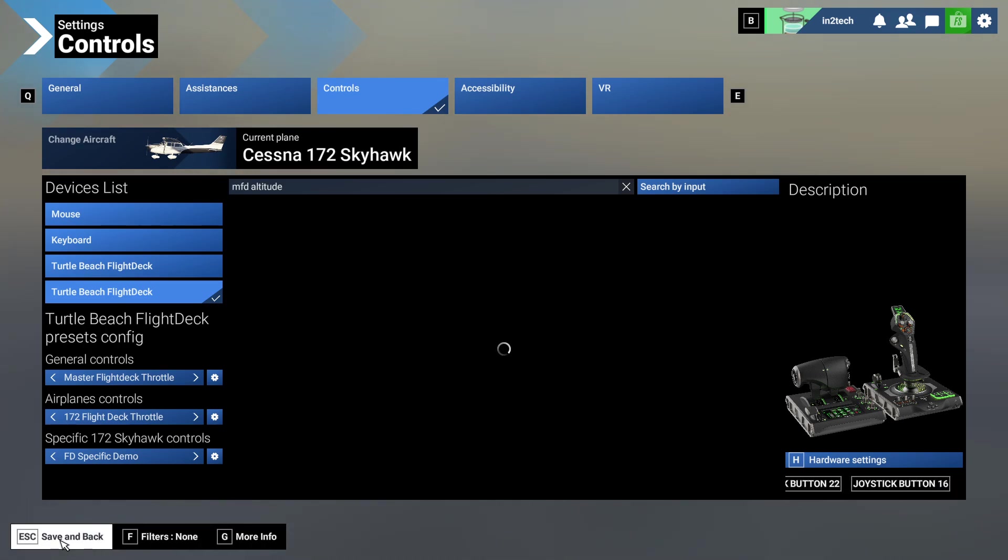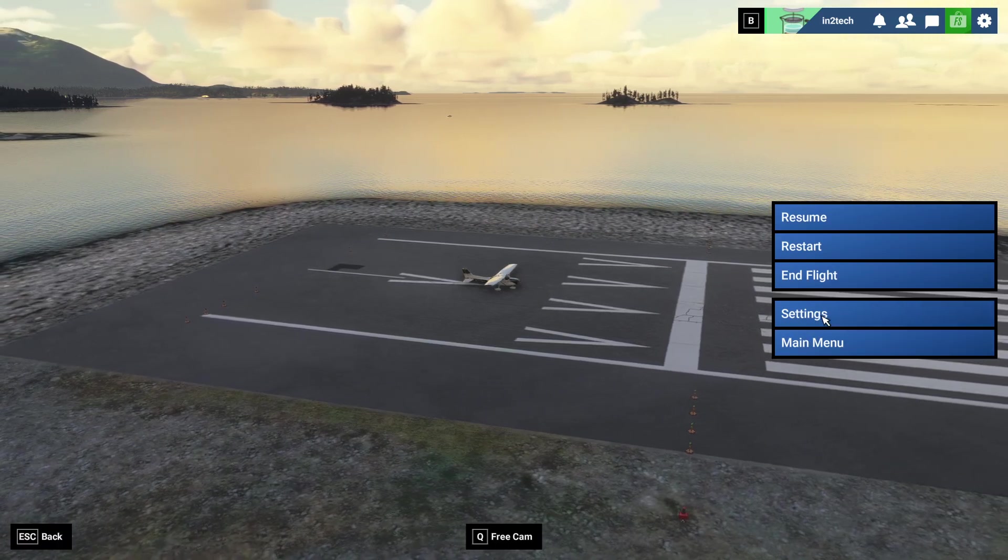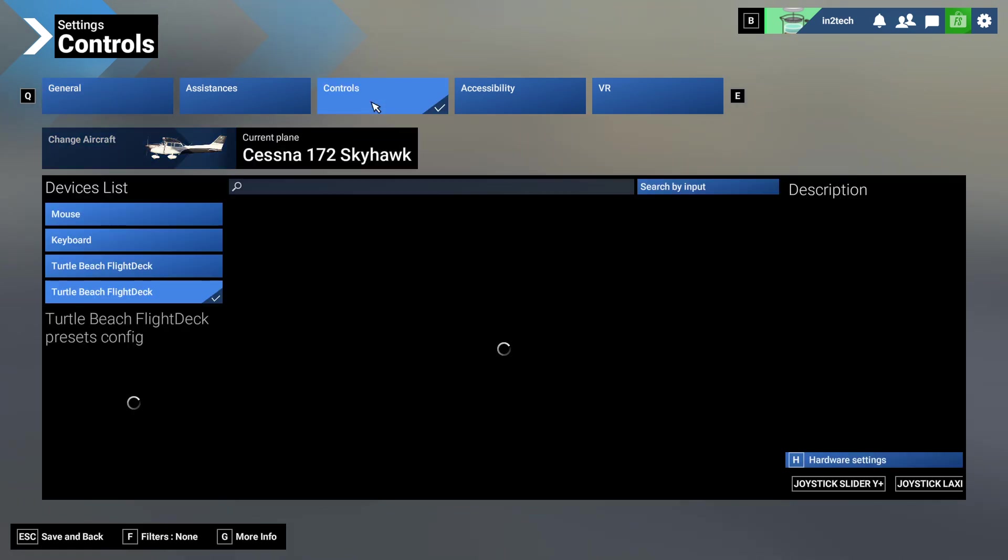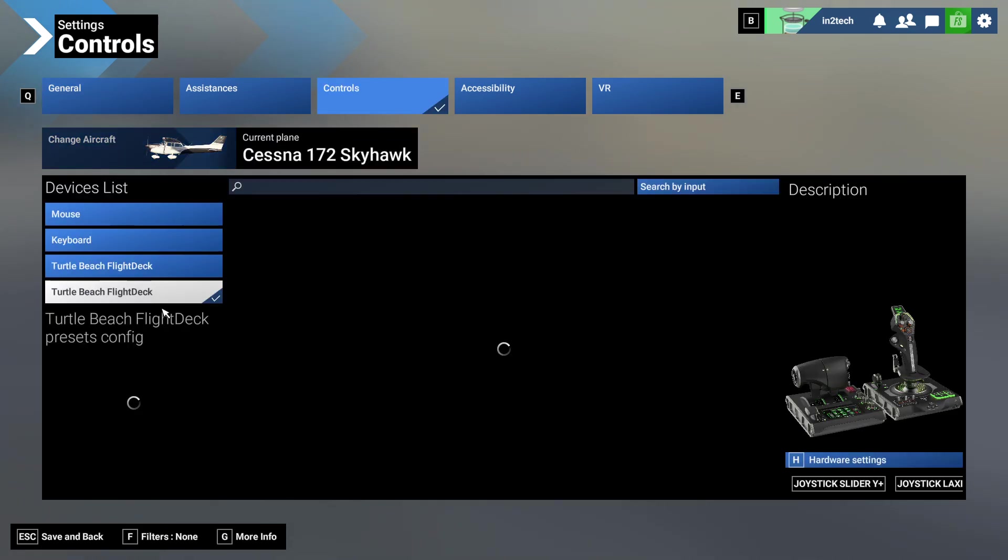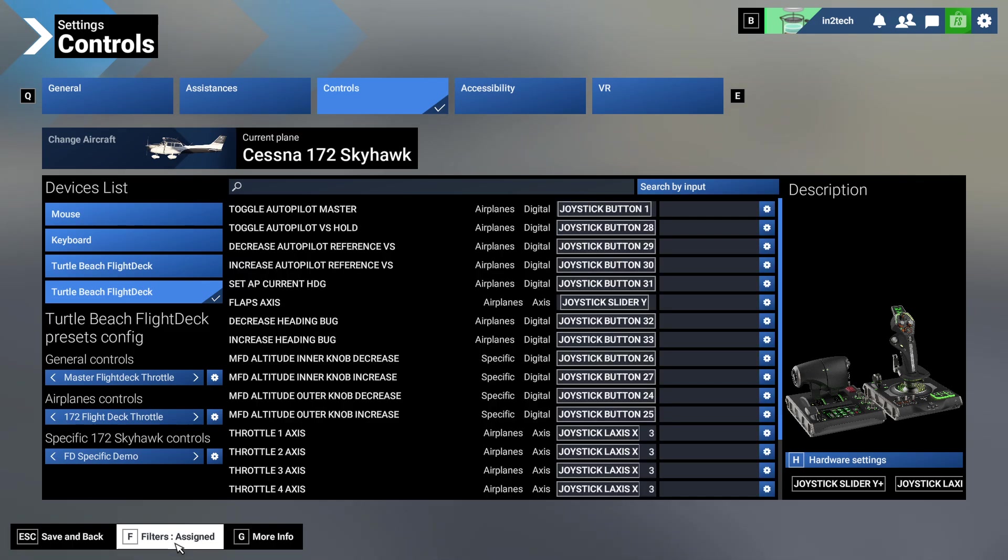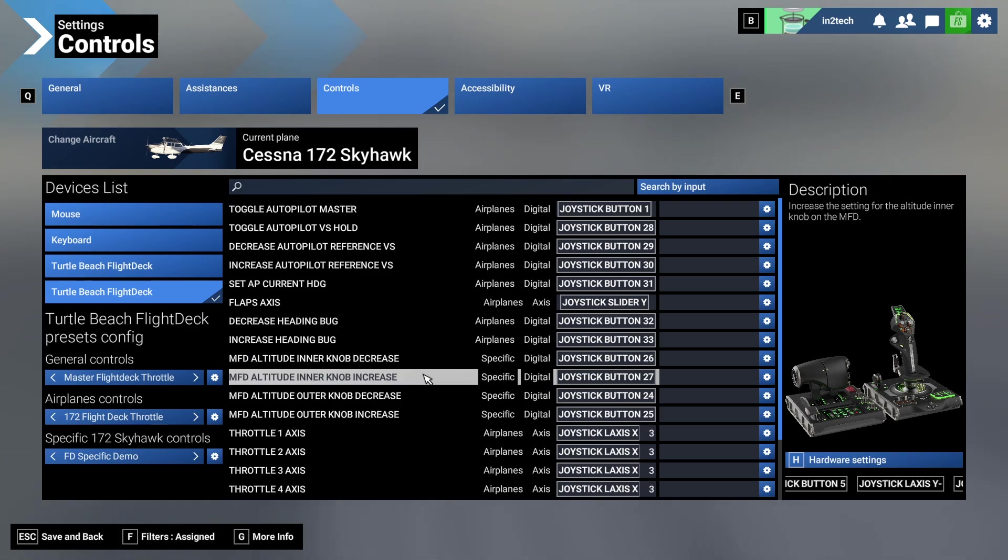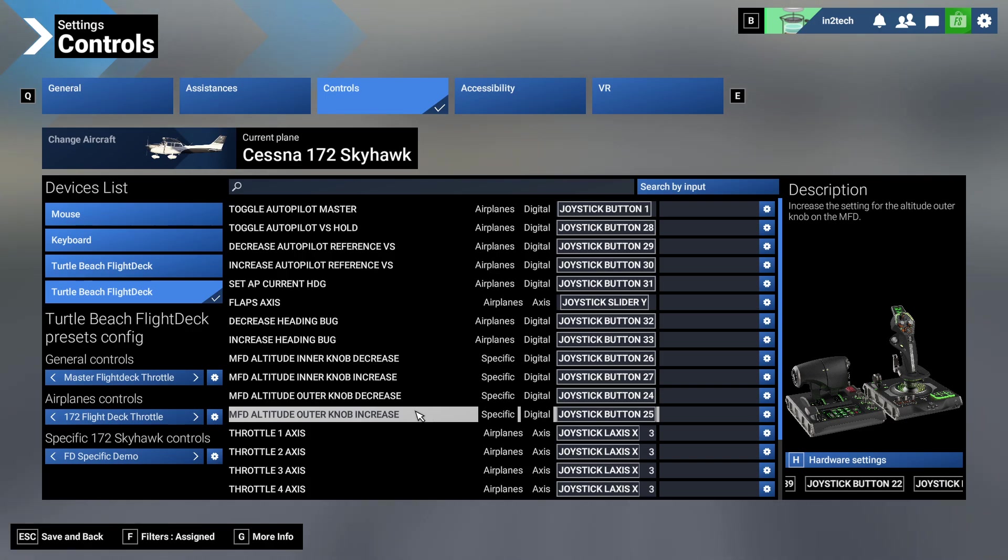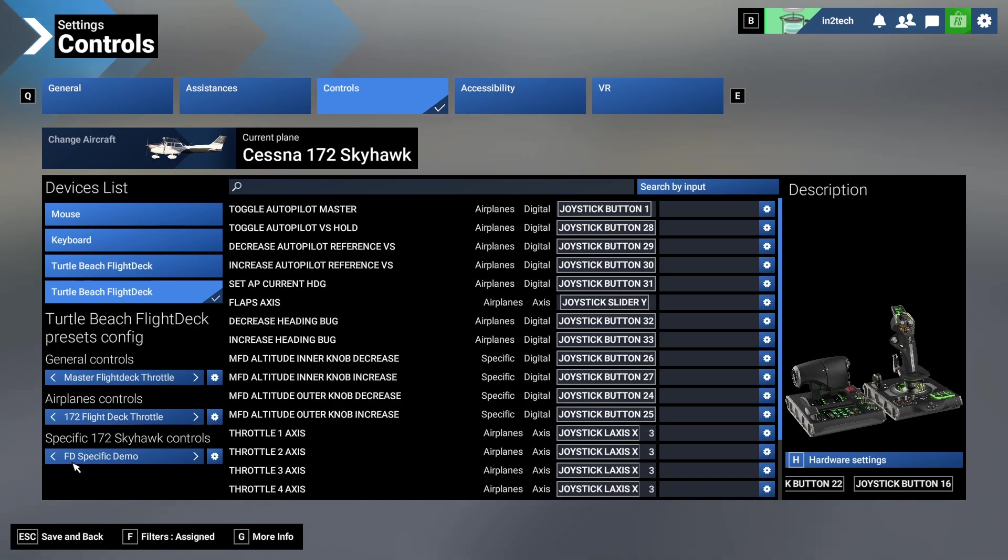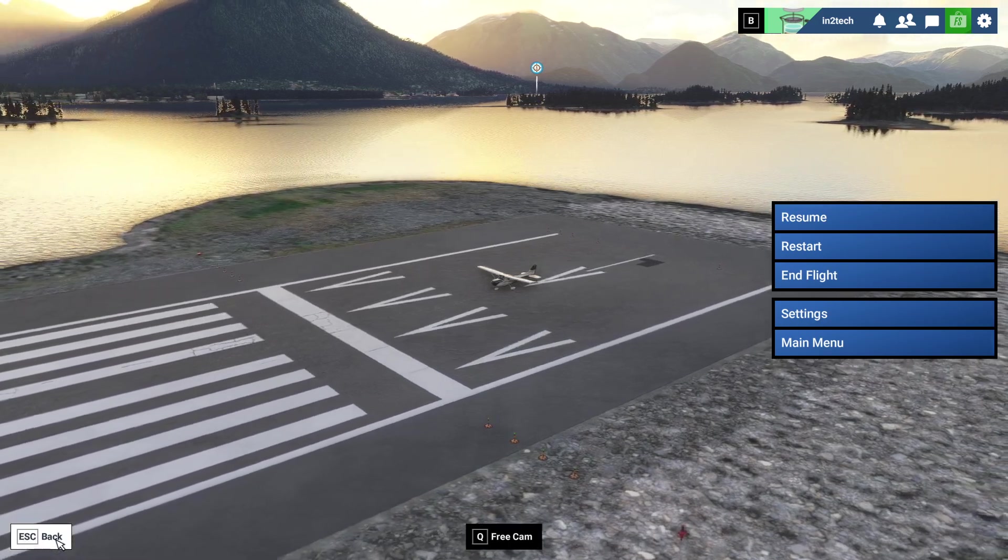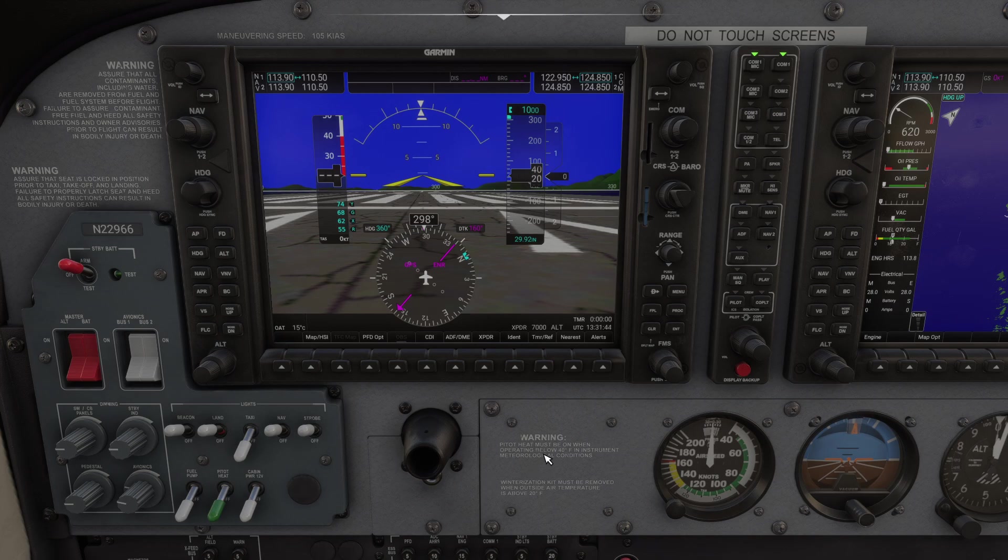It was very confusing about how to use the specifics in the videos I watched. Nobody knew how to do it. Now I'll go back, we'll save it. We'll go back again into it, go to the controls, and we'll go to the assigned. And you should see - there they are. There's the inner knob decrease, inner knob increase, outer knob decrease, and outer knob increase. You can see it's flight specific demo.